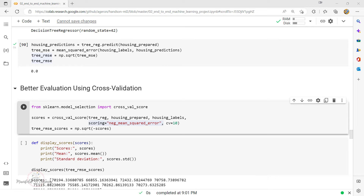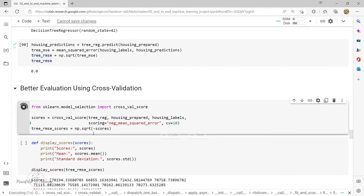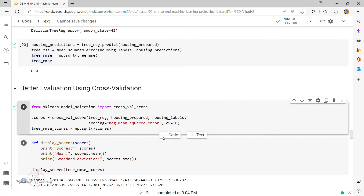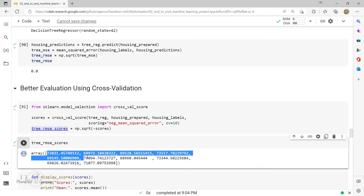Setting cv=10 means for the given data set it splits into 10 sub-parts called 10 folds. I perform training on 9 subsets or 9 folds and do the testing on the remaining fold. At the end, I generate the overall average of these 10 folds. That's what it returns when I execute the cross_val_score. Since it returns negative mean squared error, I convert it to positive and call square root to display the Root Mean Squared Error.